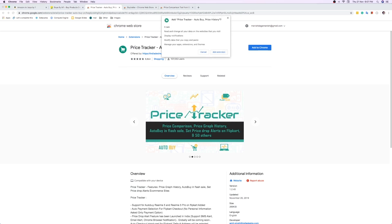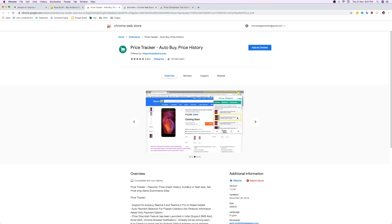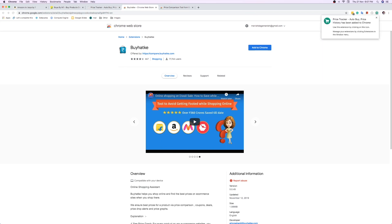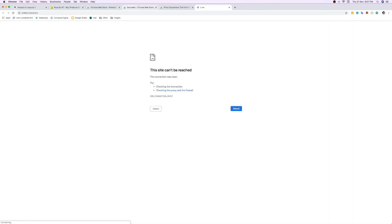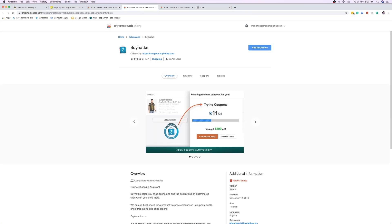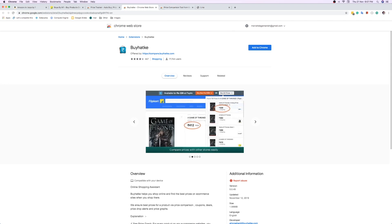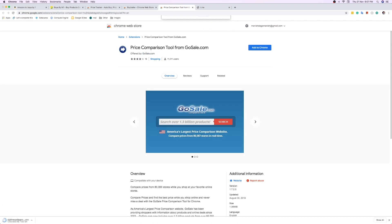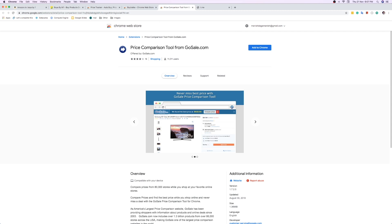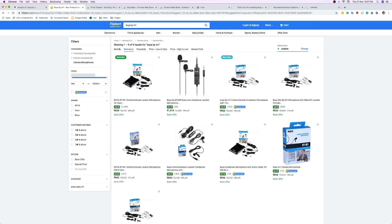What I'll do is add these to my Chrome browser. Just click on 'Add Extension' — this runs for Buy Hat Key as well. Just click on the 'Add Extension' button. The net connection went down for a moment, but just click on 'Add to Chrome' and add the extension. Now we have installed all three extensions.